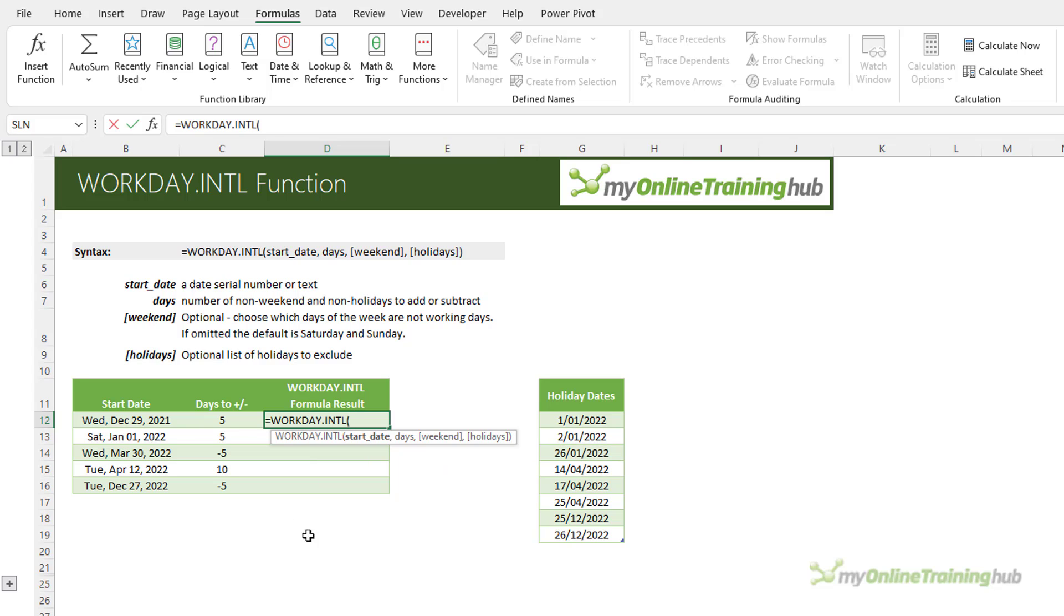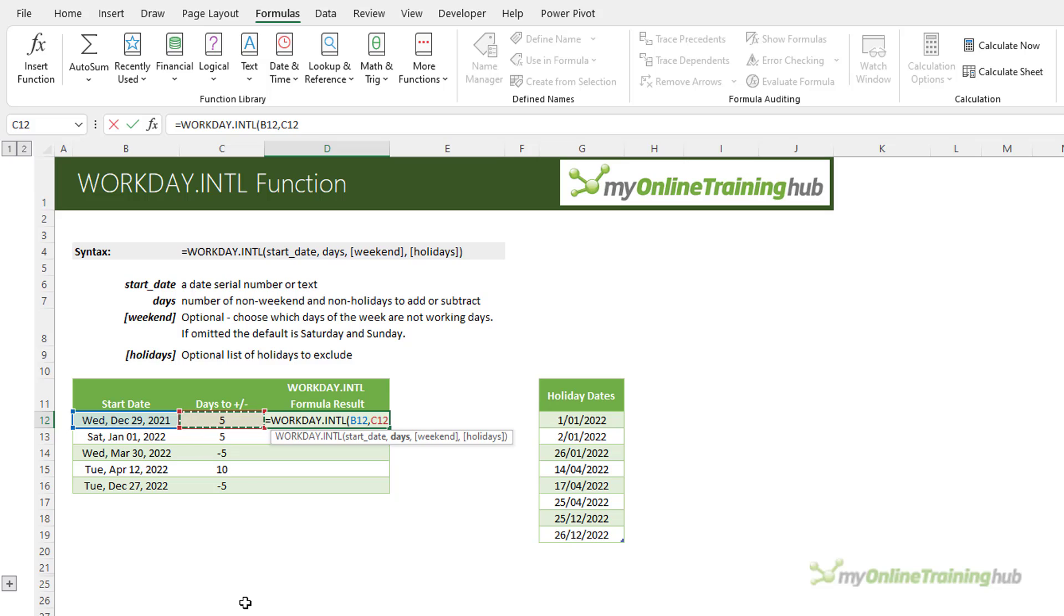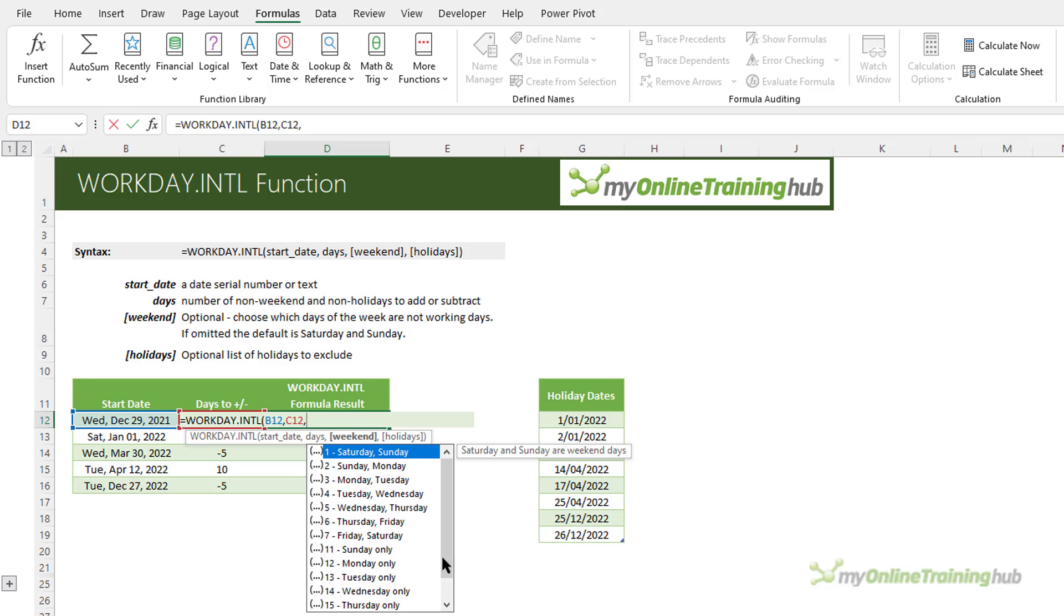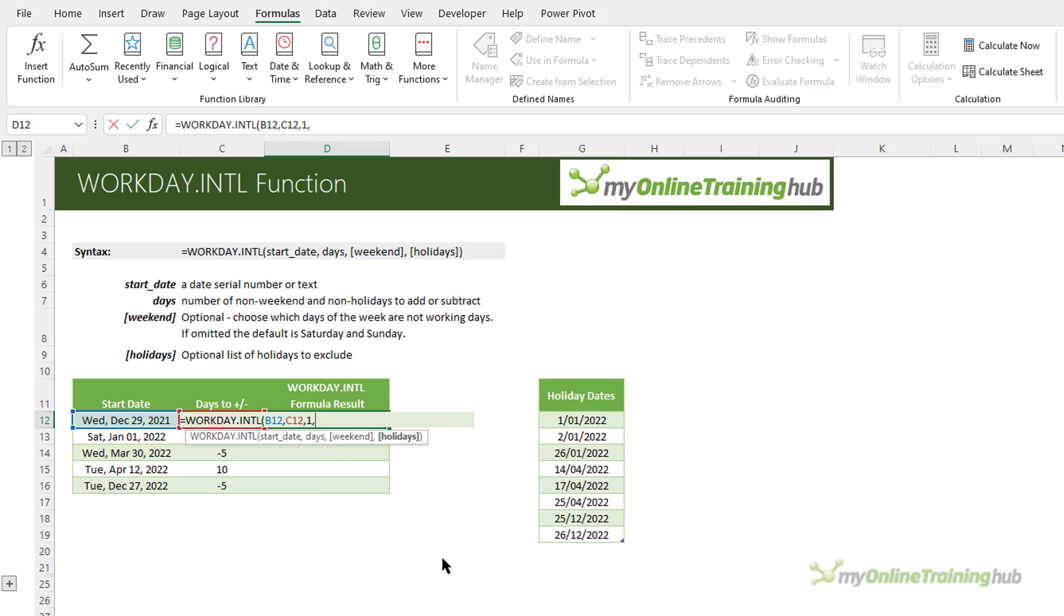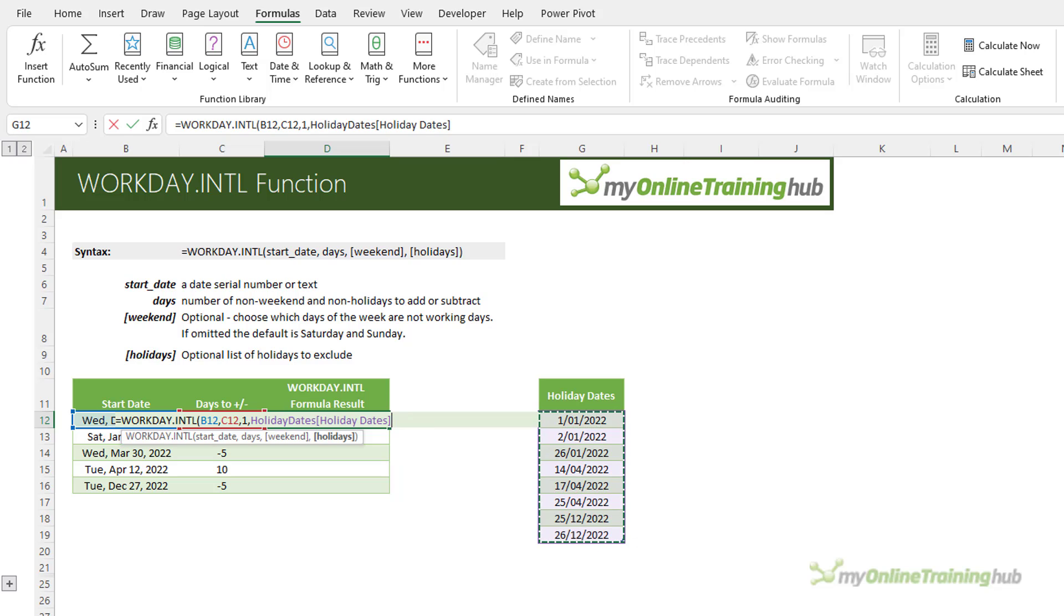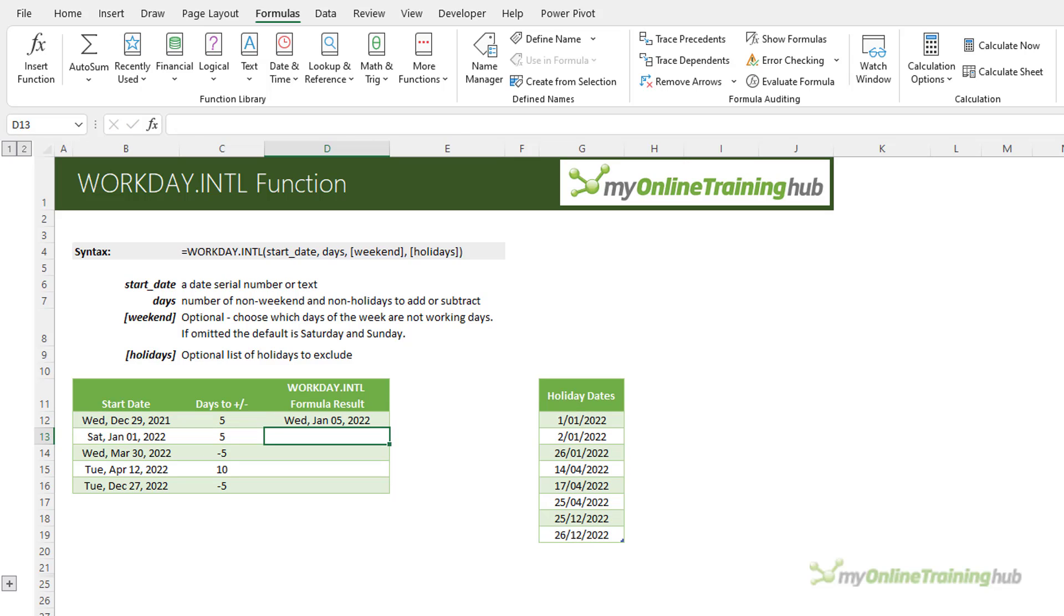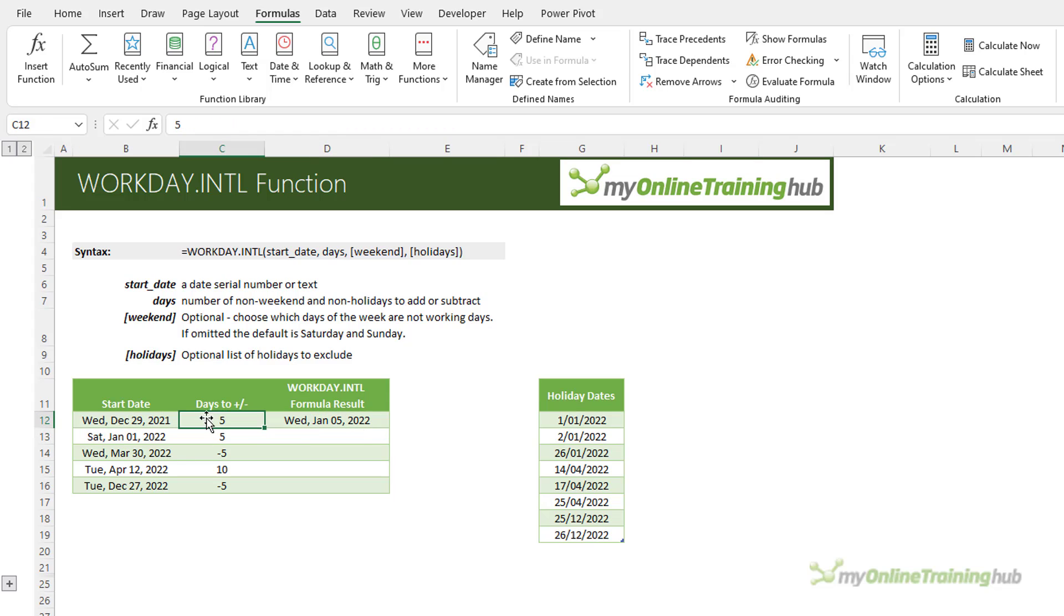The start date is in this cell here. The number of days we want to shift from that start date is in this cell here, and our weekends—we can choose which day they fall on whether there's two days or one day from this list. I'm going to just choose one which is also the default, and then if you have a list of holidays you can specify them here and I have them in this list. I'm going to close parentheses on my formula and you can see it's adjusted the start date by five days excluding weekends, Saturdays and Sundays, and any holidays.